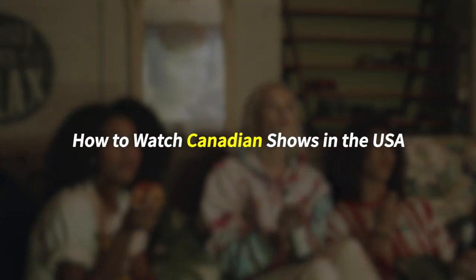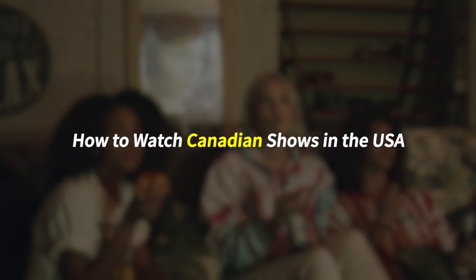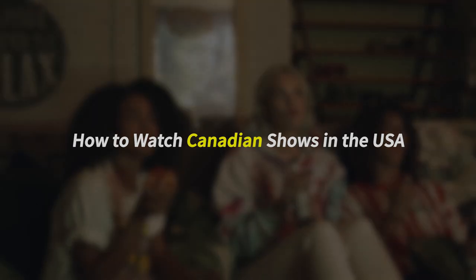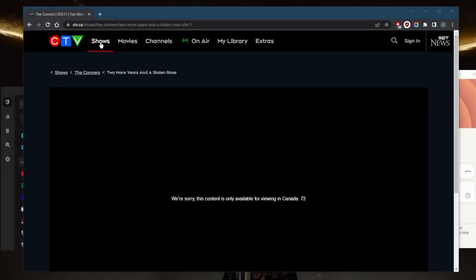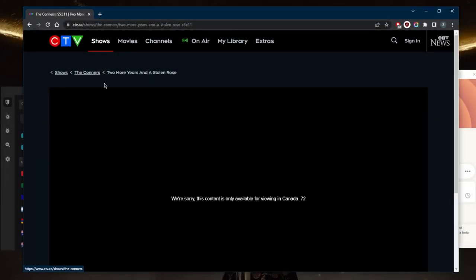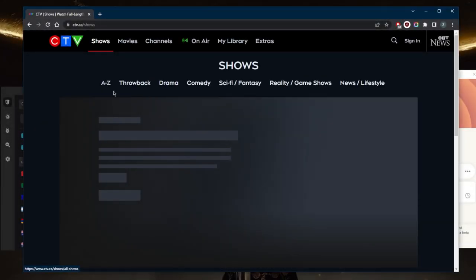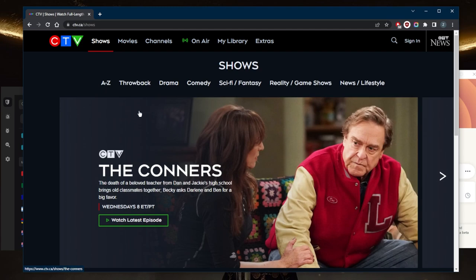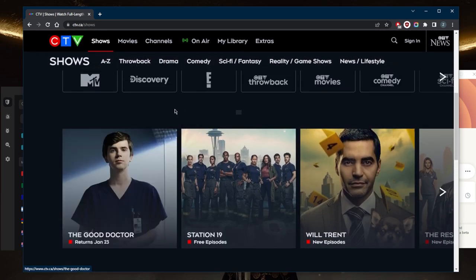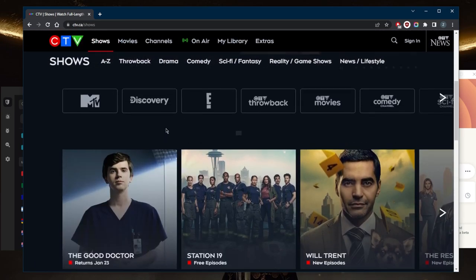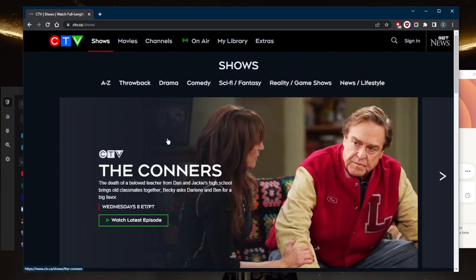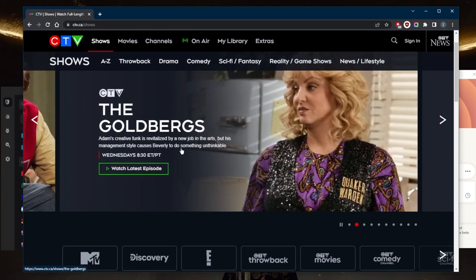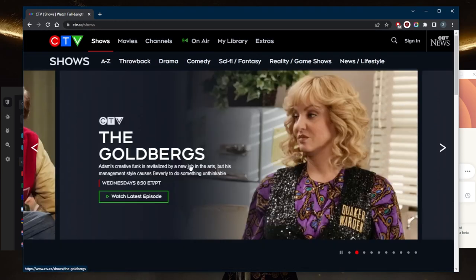How's it going everybody, welcome back. So say you're trying to watch Canadian shows in the United States. Let's say I go to CTV - this is a free streaming service where you can watch all kinds of Canadian shows. It's a pretty cool website that gives you access to all these shows, but unfortunately...